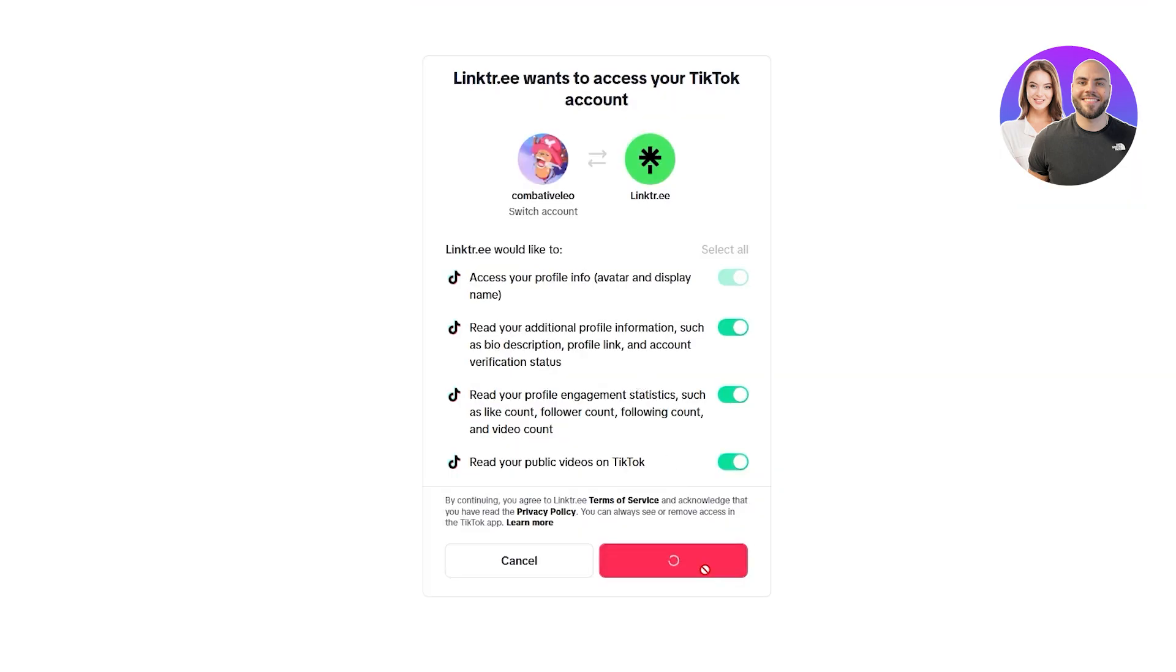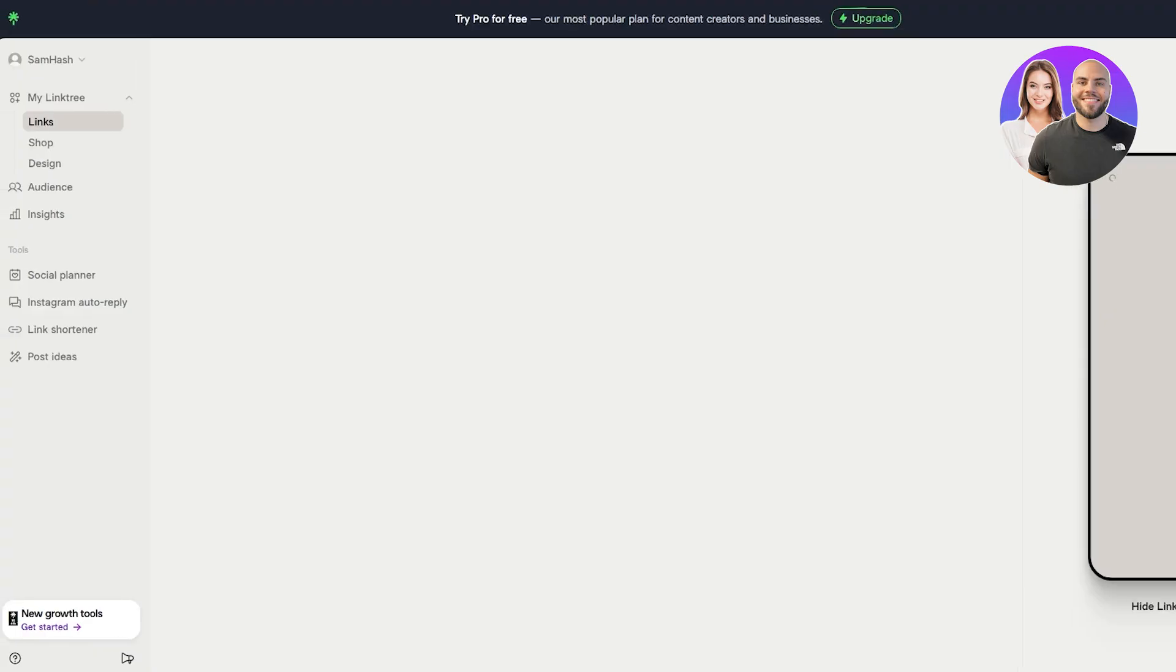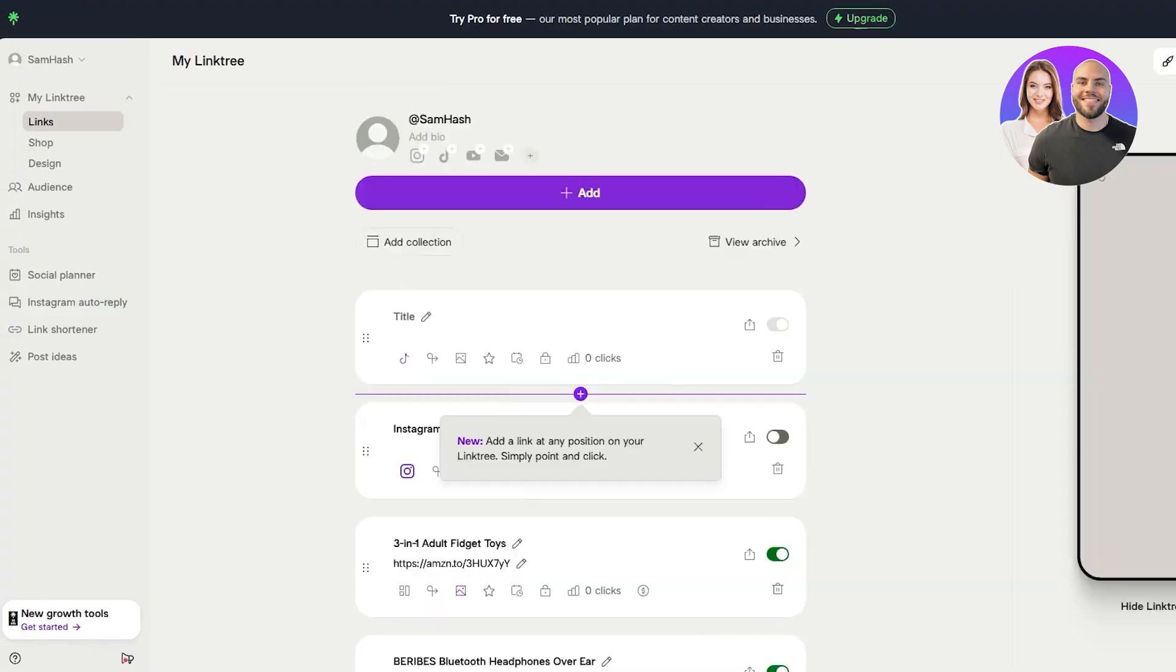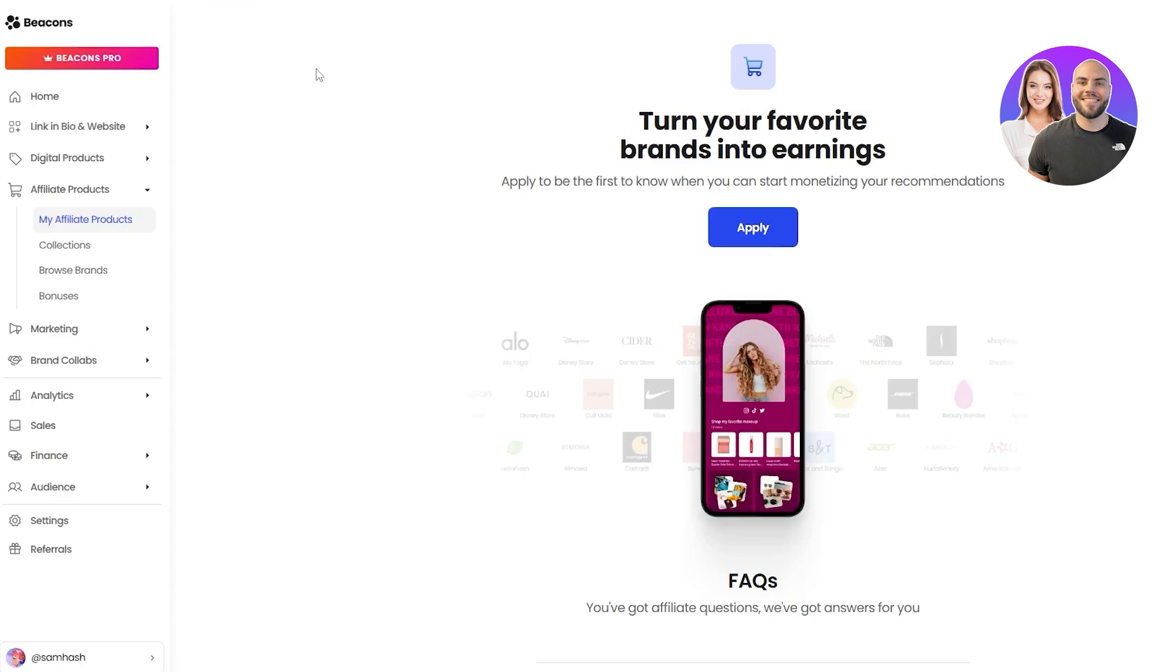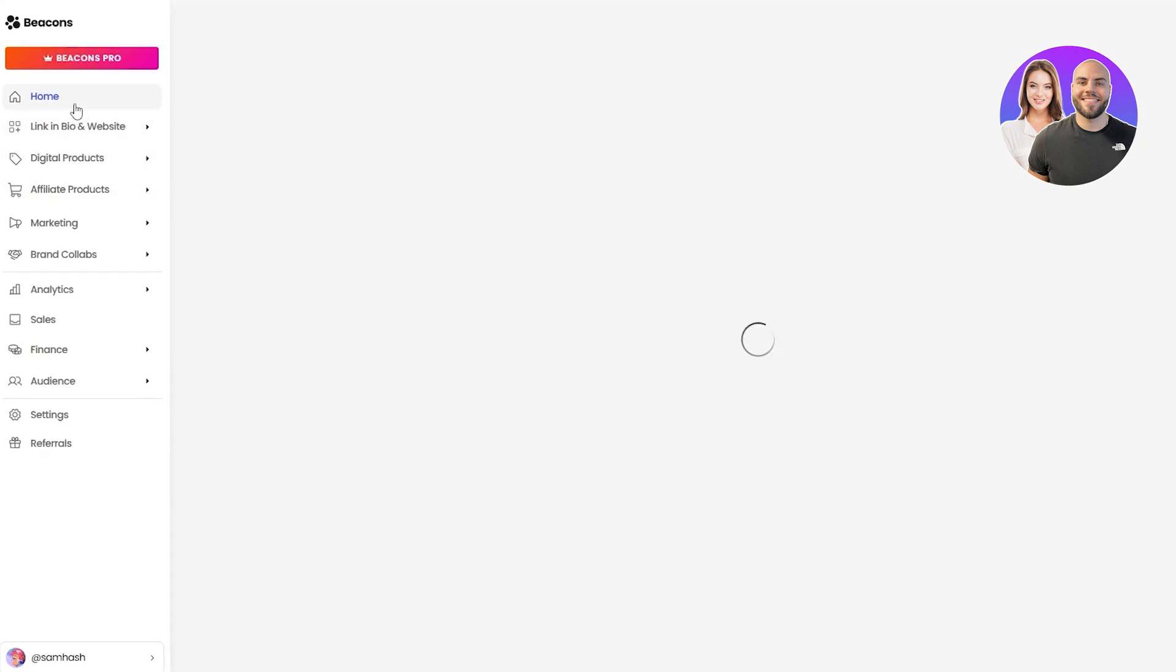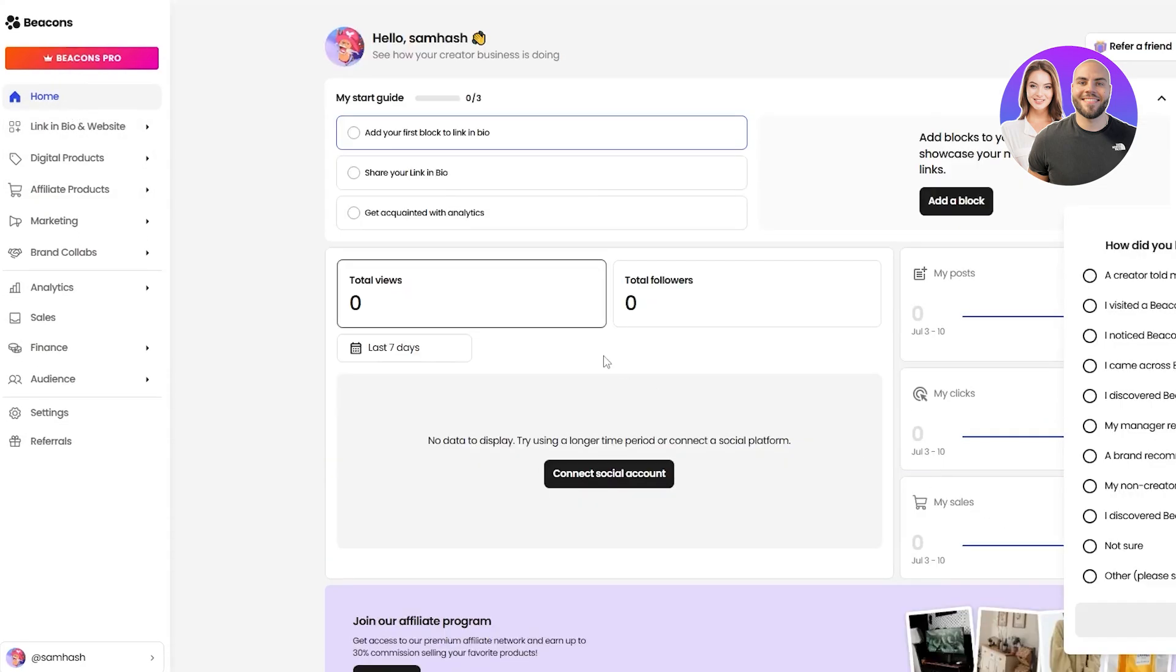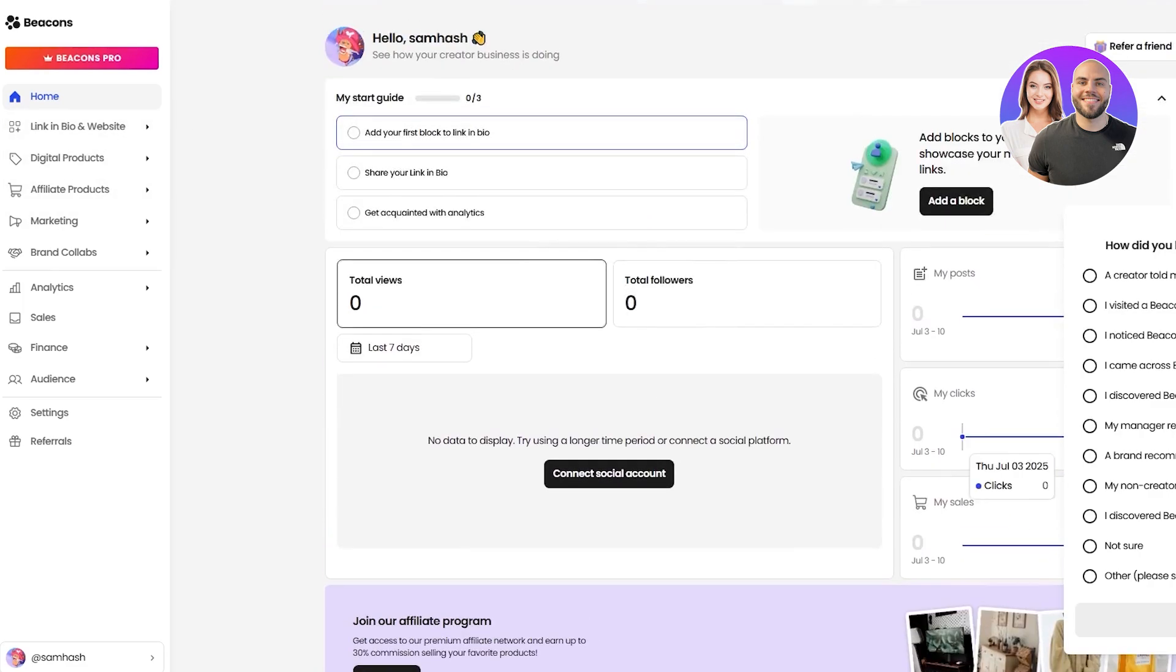I would much rather have a tool like Beacons. It did not ask me to connect anything. It just asked me to add the links to my profiles and boom, it was there. But this one is a little bit different. Linktree is a little bit different.